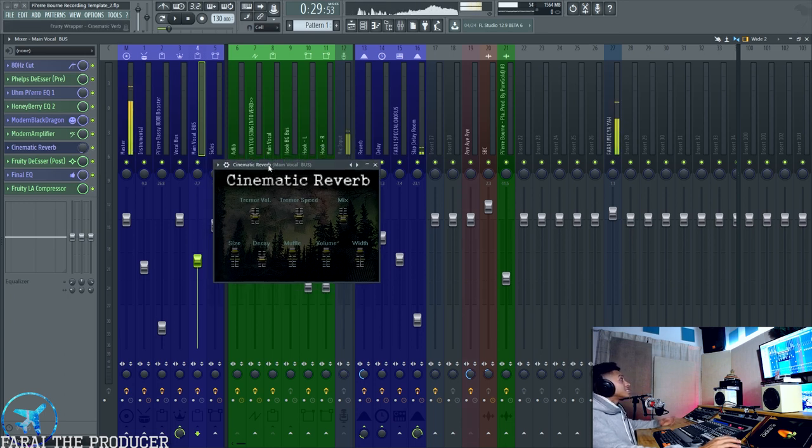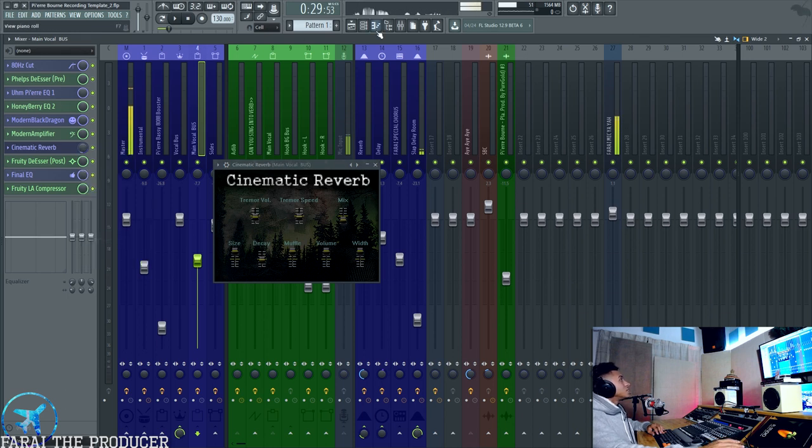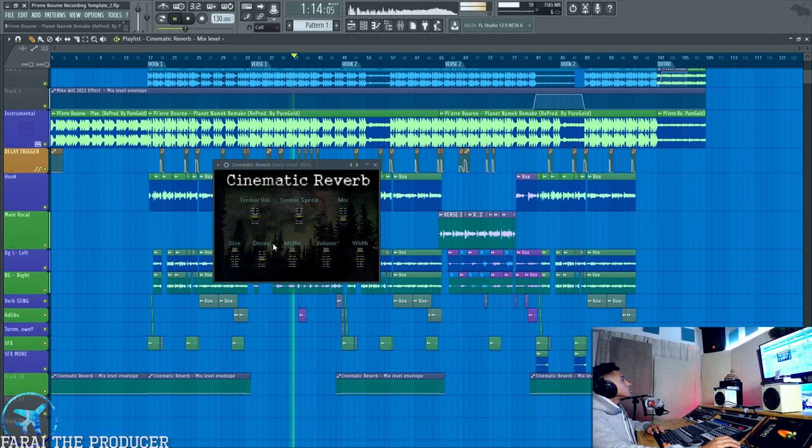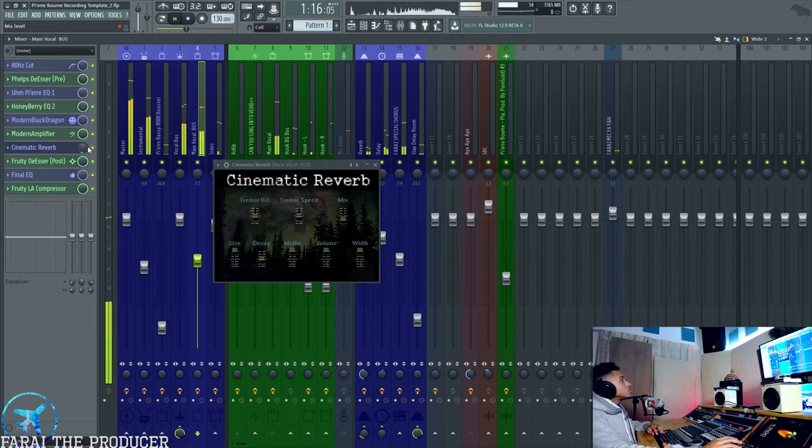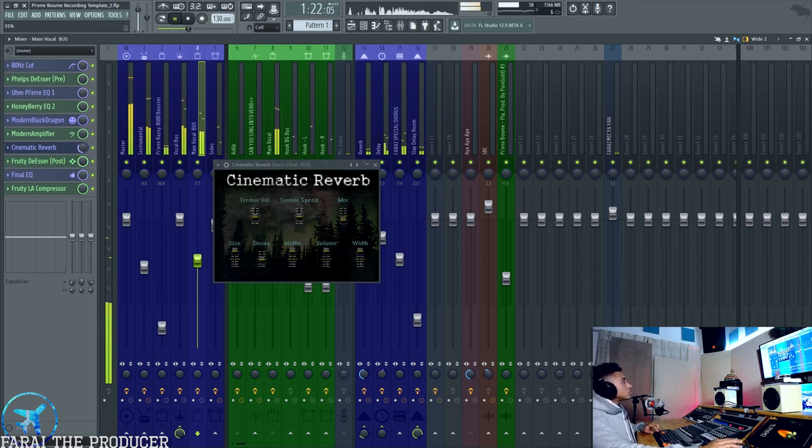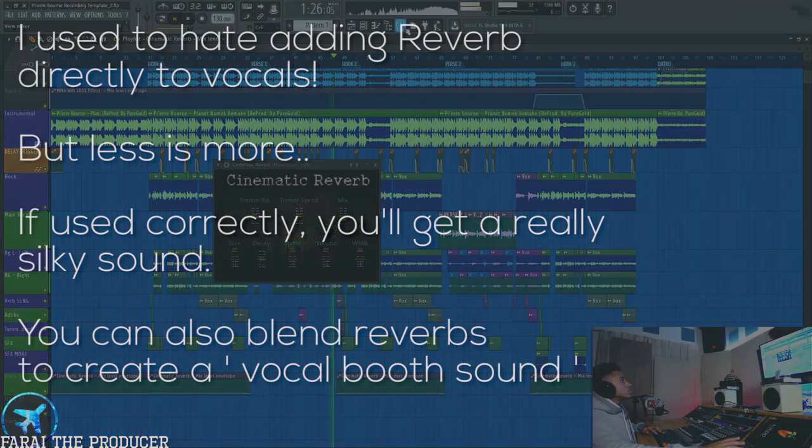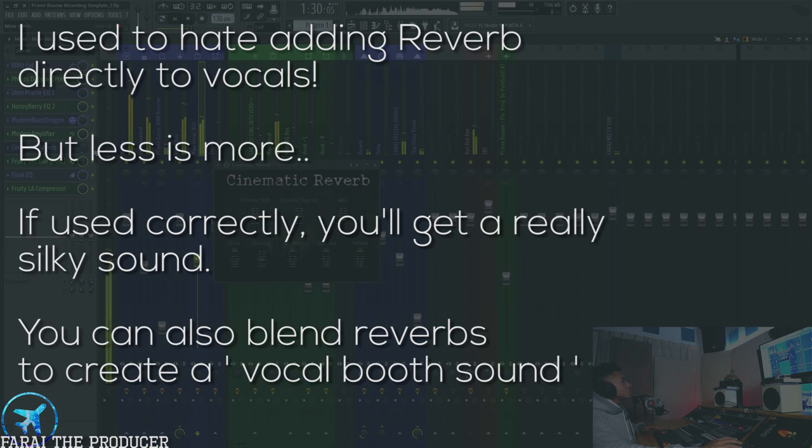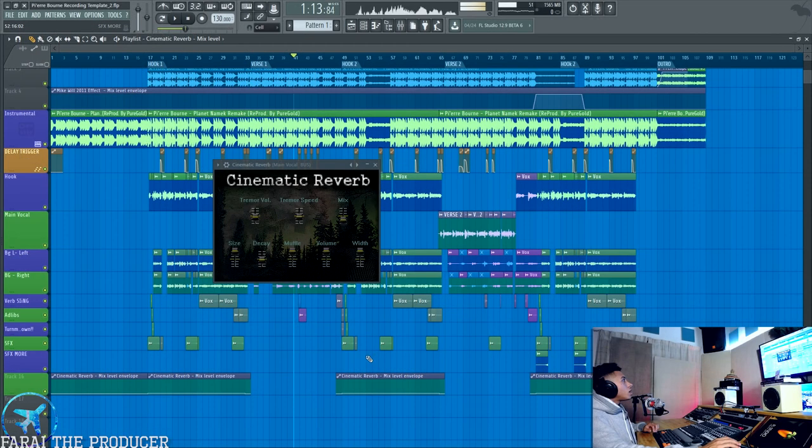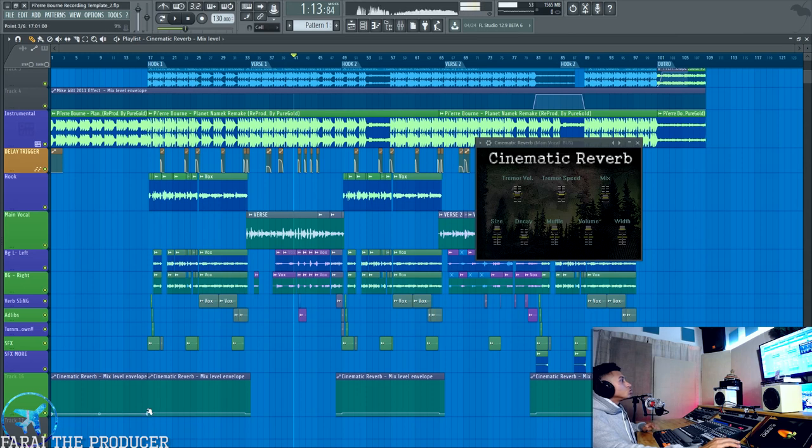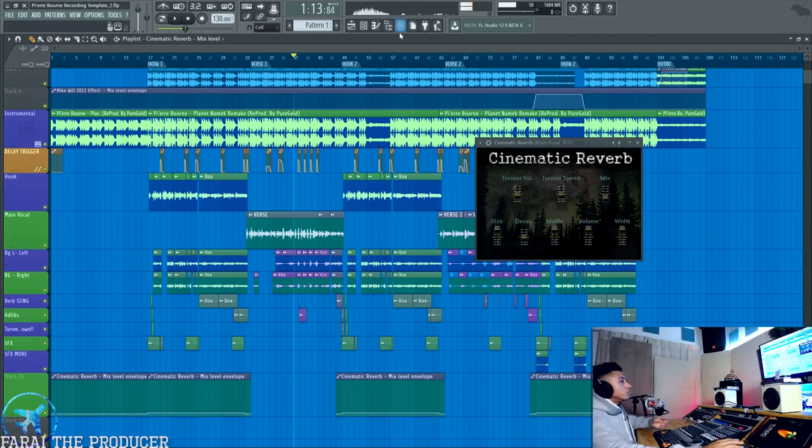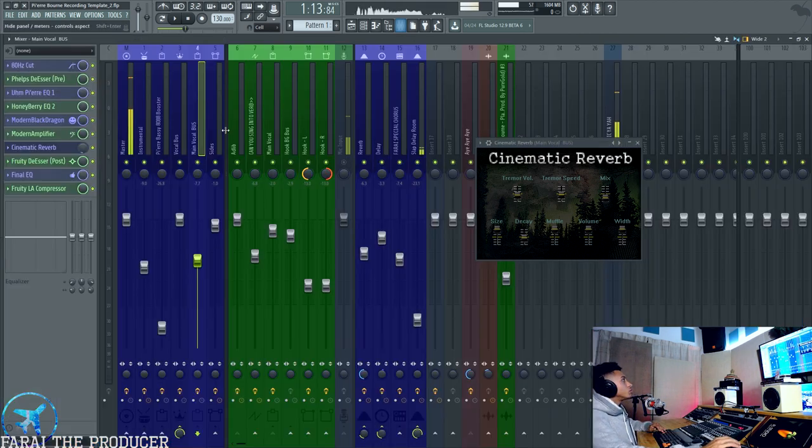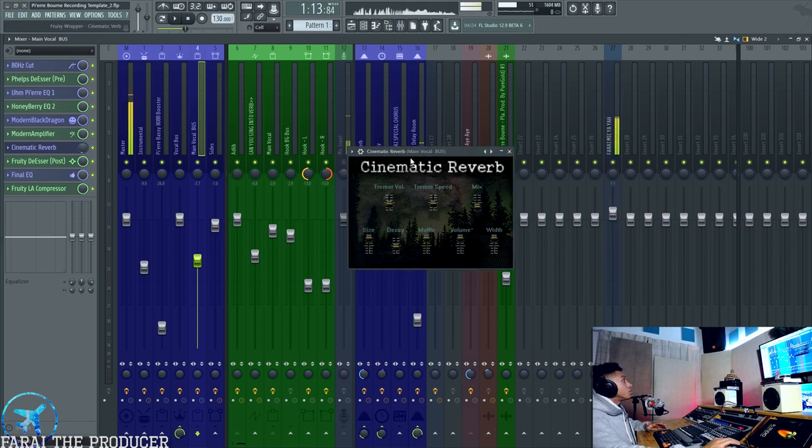What I am doing is pretty much just automating the reverb to increase in mixed amount, I guess, just so the chorus kind of divides from the verse a little bit. You know what I mean, so the verse is a bit more dry, chorus is a bit more wet, if that makes any sense.